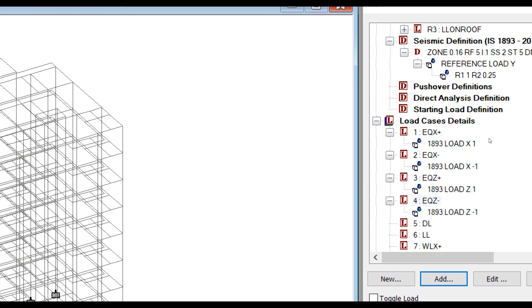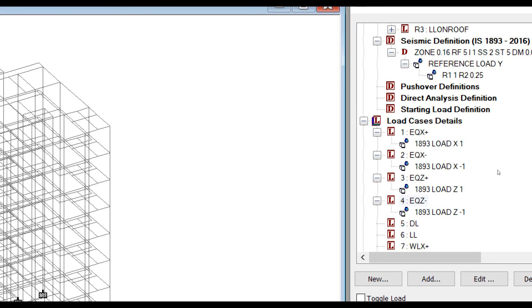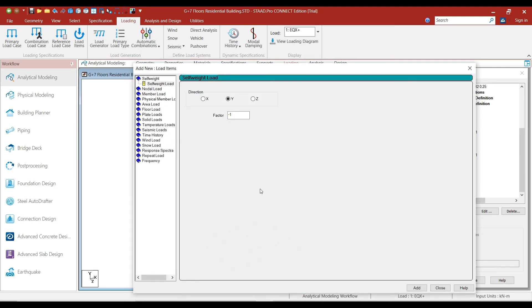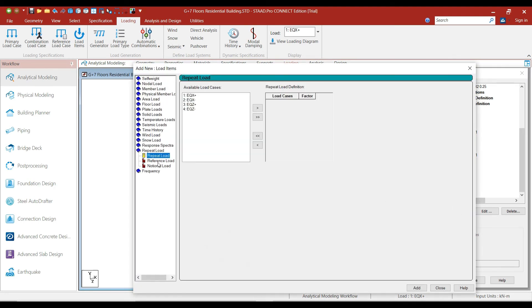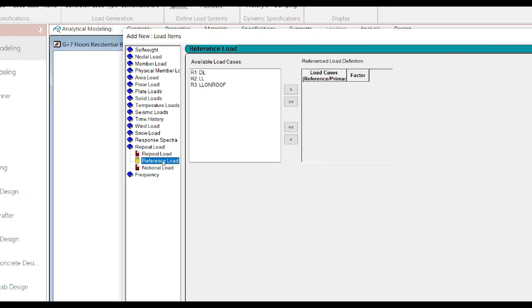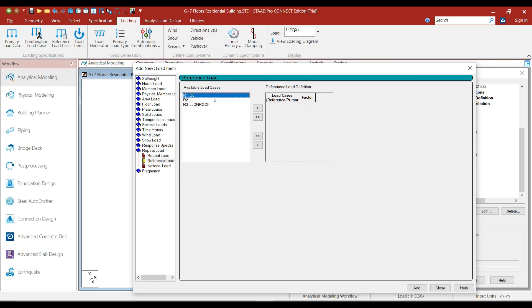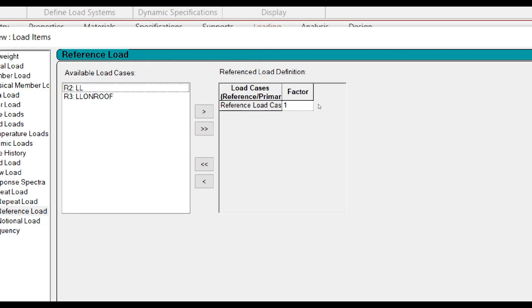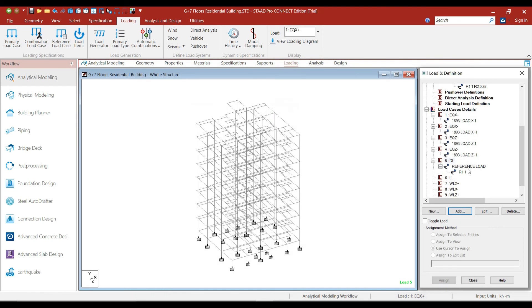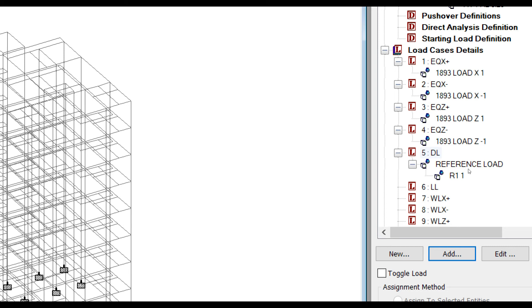This is how we add the earthquake loads in order to perform the linear static analysis. Now, coming to dead load and live load — click on the dead load and click on add. Select the repeat load option, then select reference loads. Double click on dead load, set the factor to 1, click on add and close. That's how we add the dead loads in load case details — we simply call the dead loads with the help of reference load definitions.